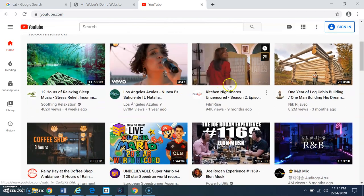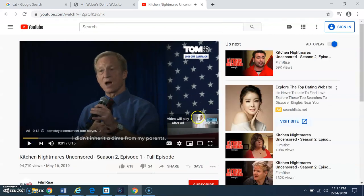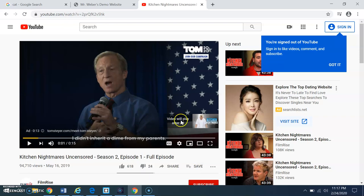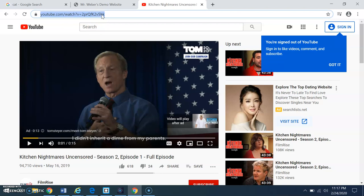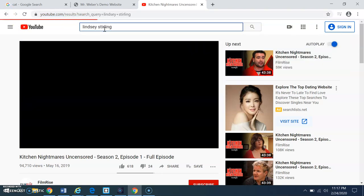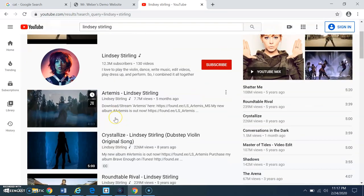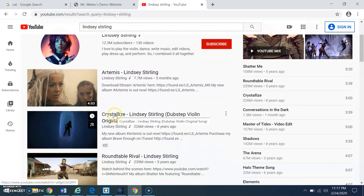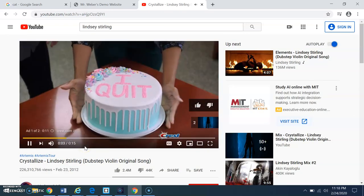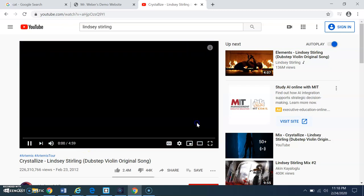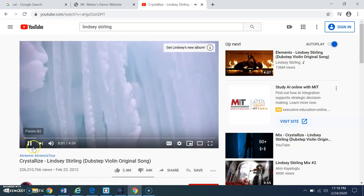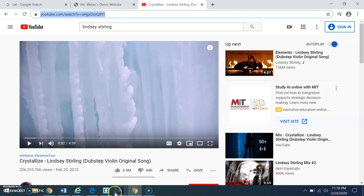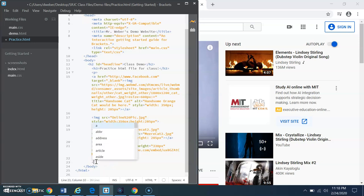What in the world? Kitchen nightmares. No, thanks. Ugh. Ads. Okay. Let's do this. Lindsey Stirling. Okay. If you don't know who Lindsey Stirling is, amazing violinist. I've seen her in concert a few times. Love her to death. But, I highly recommend it. Ugh. Ads. I hate ads. So, deposit. I'm going to take this. I'm going to copy this. I'm going to go back into Brackets. I'm going to do another iframe.